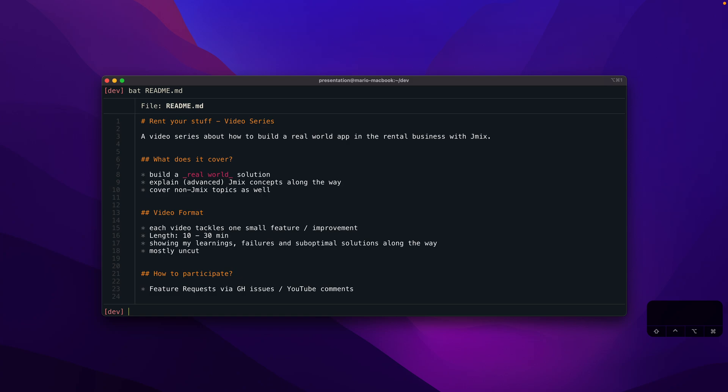About the video format, what I had in mind is to create comparably small videos that each tackle one small improvement or one small feature for this application. The length will hopefully be something between 10 and maximum 30 minutes. I hope I can make that happen for all the videos, but the idea is to have small pieces of functionality covered in a dedicated video.